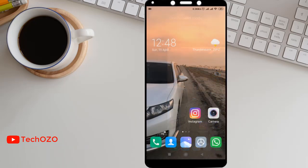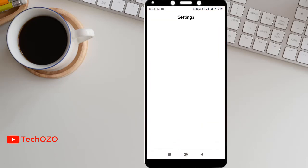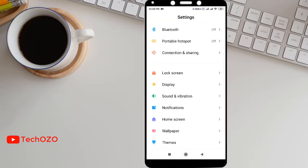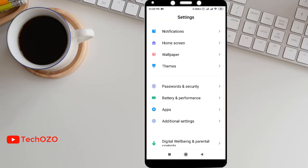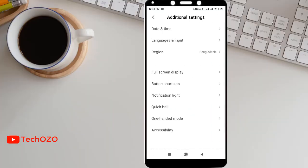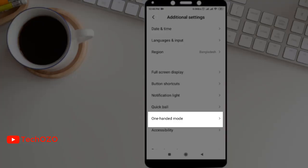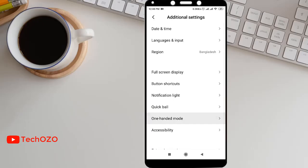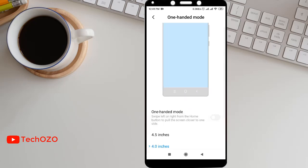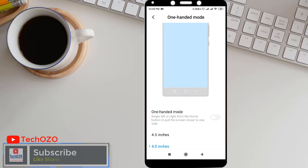So let's see how we can configure it. Tap on Settings and scroll down to Additional Settings. Here you will find one-handed mode. You can turn on one-handed mode by tapping it. The graphical interface is showing how it will look like if we turn it on, and you can switch your screen from left to right.